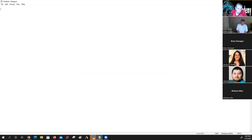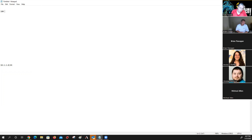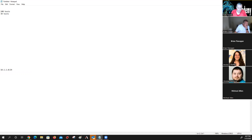So let's imagine that I have 10.1.1.0 slash 24. And let's say I'll need 100 hosts, 30 hosts, and then two by two by two hosts — basically two slash 30s.